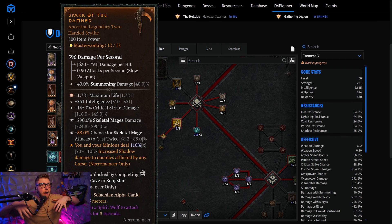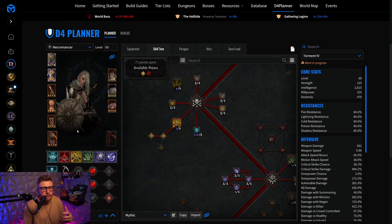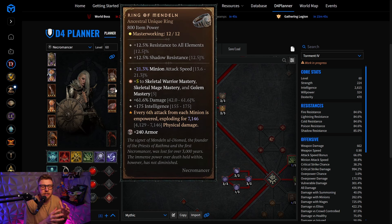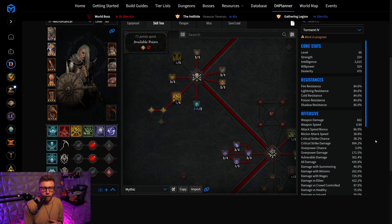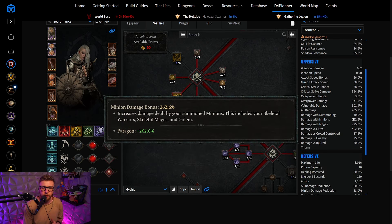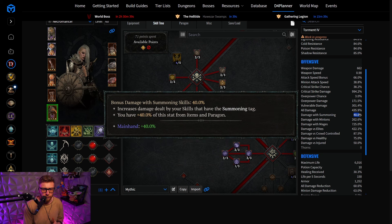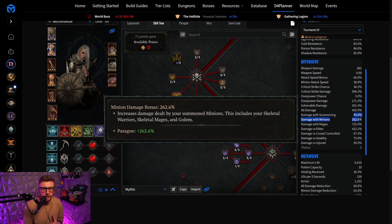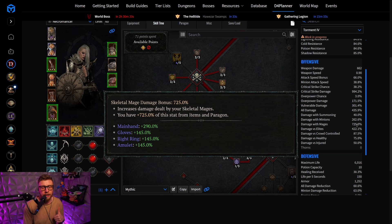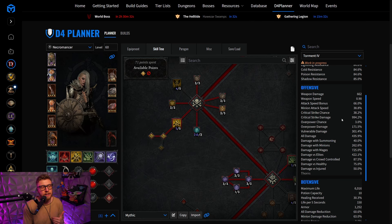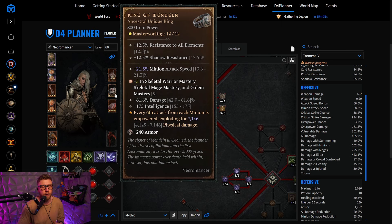They now all count as additive damage into your Ring of Mandeln. So the additive damage value of your summons, so for example, the 40% right here, the 262.6% and also the 725% damage. Now scale the effect of Ring of Mandeln, making it so much better.